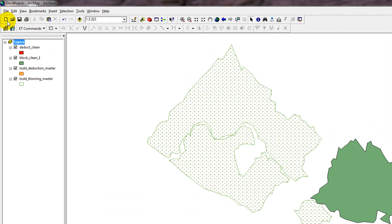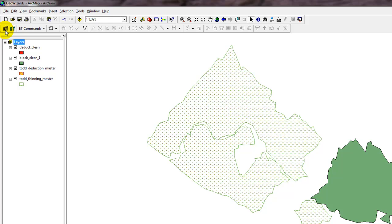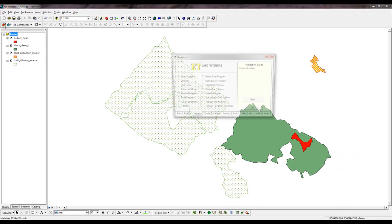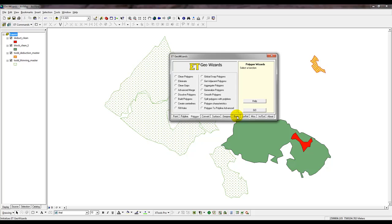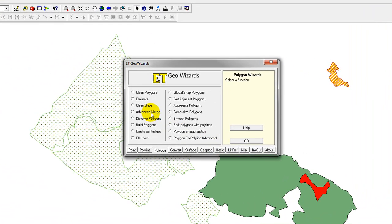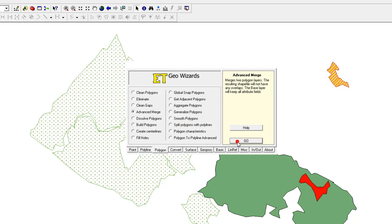So to do that, we're going to use the Edit Tools Geo Wizard. I'm going to click that to start processing, and I'm going to select Advanced Merge, and then click Go.